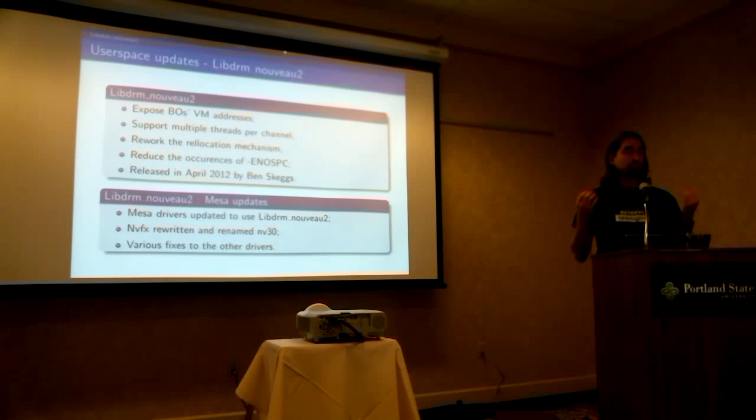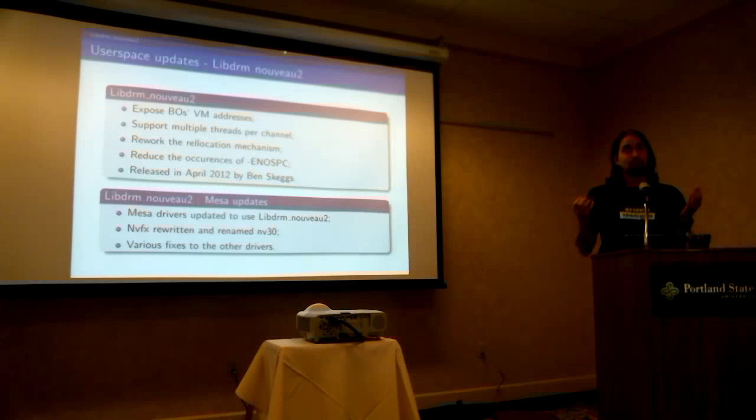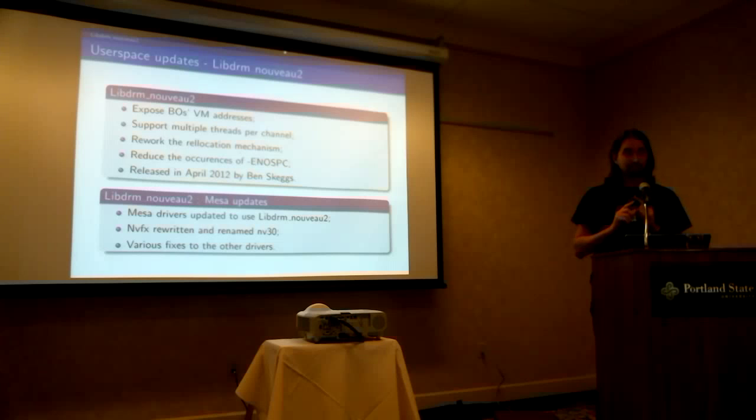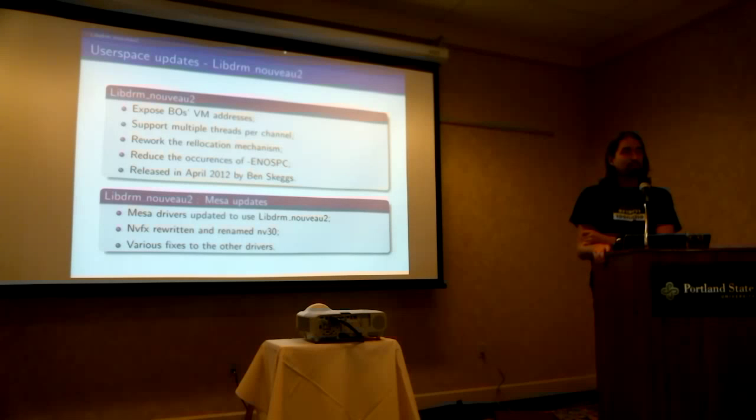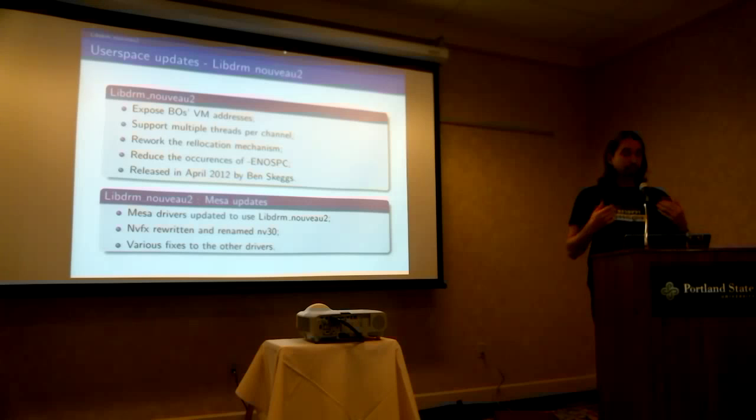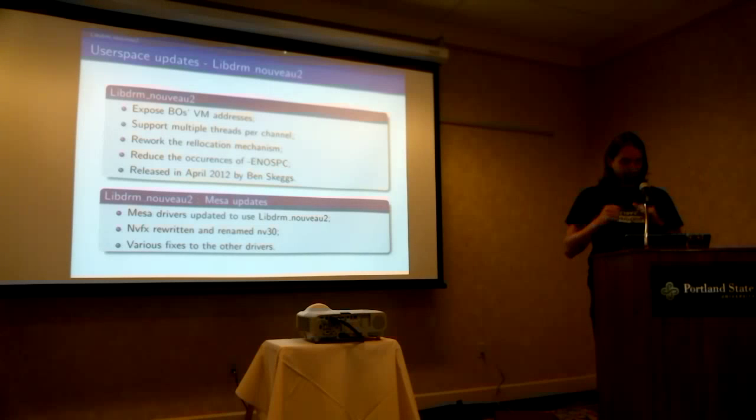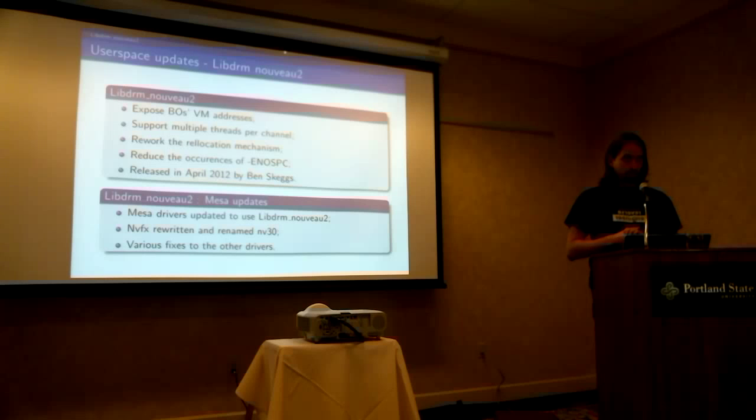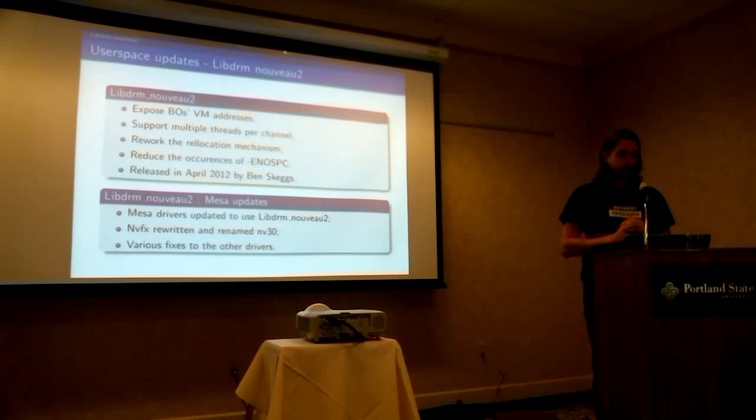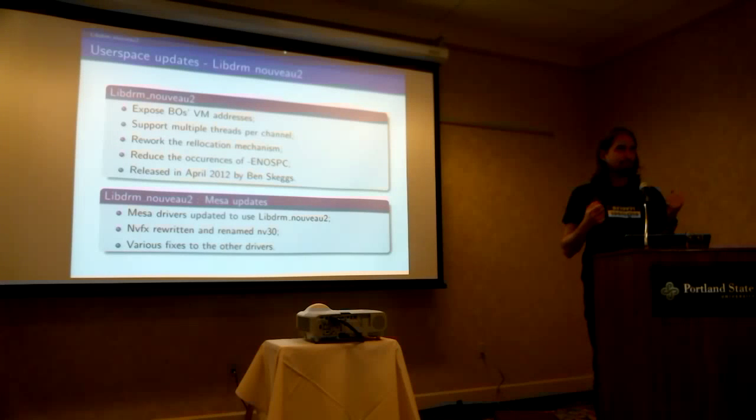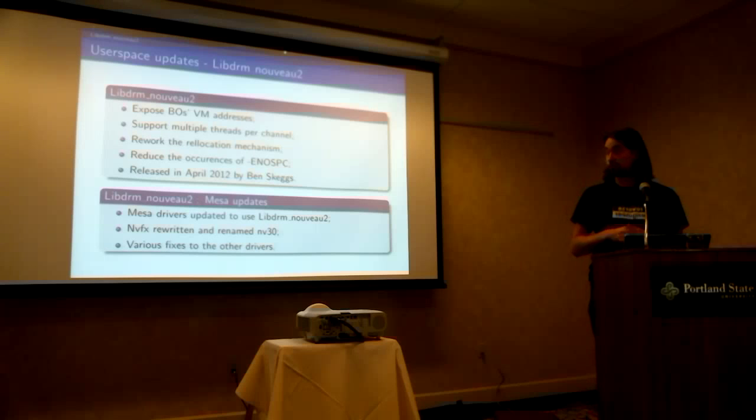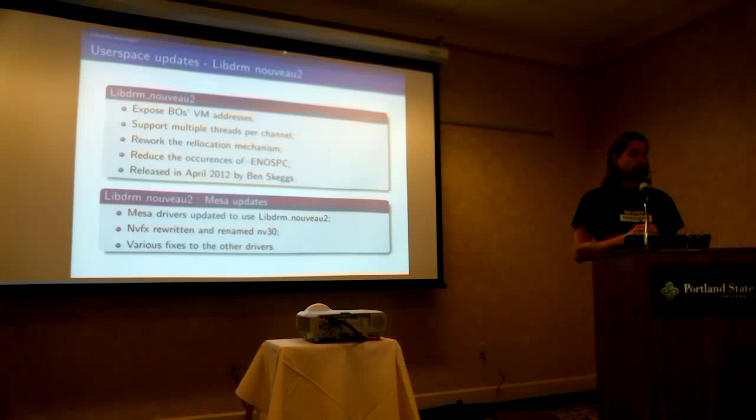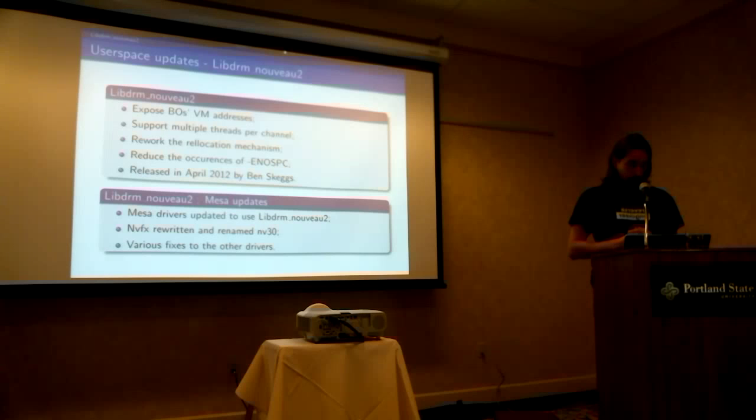If we run more than 128 applications on NV50, then it crashes. We don't support that OpenGL application. And with the rise of QML using OpenGL for every app, then we need to do something. So in LibDRM 2, it's there, but Mesa doesn't use it anymore. Not yet. We reworked the relocation mechanism, but I won't go into details. It reduced the number of occurrences of the no space error. So basically, it's when you try to allocate buffers and you don't really have space anymore. So it should be better for that. And it was released in April 2012 by Ben Skaggs and Christopher Bermela, our main Gallium developer.